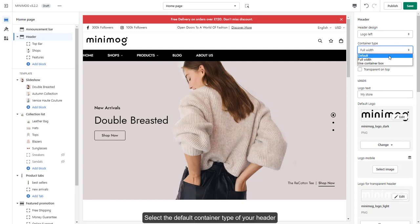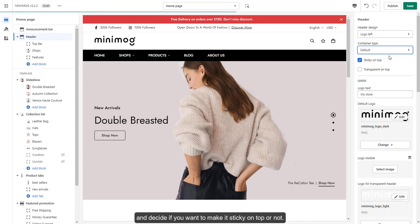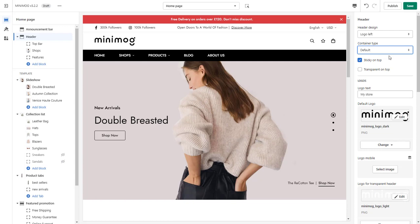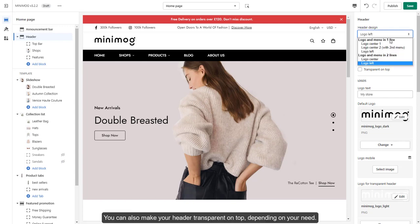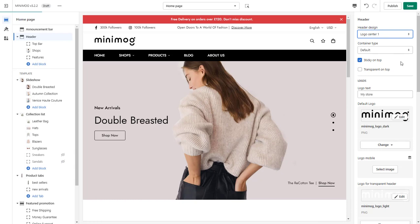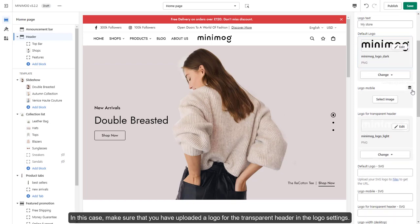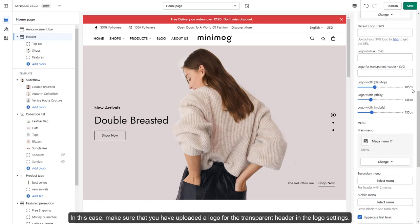Select the default container type of your header and decide if you want to make it sticky on top or not. You can also make your header transparent on top, depending on your need. In this case, make sure that you have uploaded a logo for the transparent header in the logo settings.